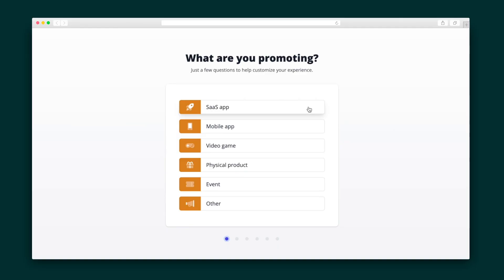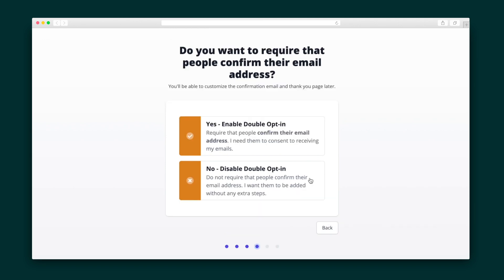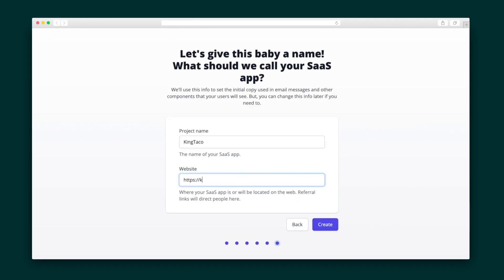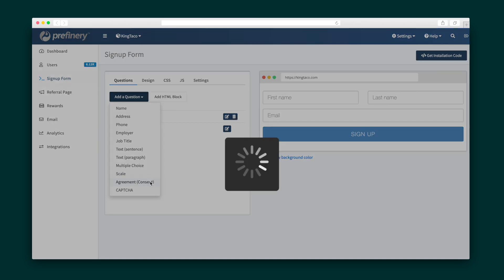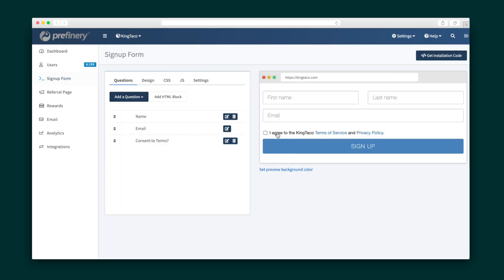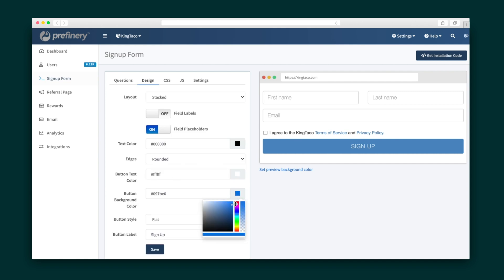You'll kick things off in the campaign wizard where you'll answer some basic questions like picking a campaign type and setting the URL that will be used for your viral referral links. Once the project is created, it's time to dive into the signup form. Select from the dropdown menu the questions you want to add, like name, consent, or multiple choice. After that, you'll design the form to match your preferences and brand. With no templates to work around, you're in total control with Prefinery's incredible customization options.